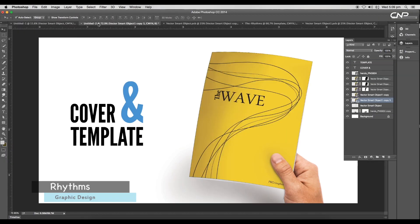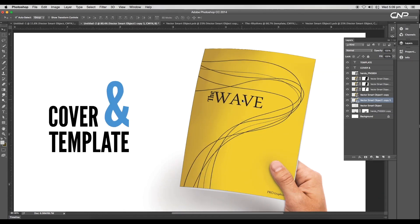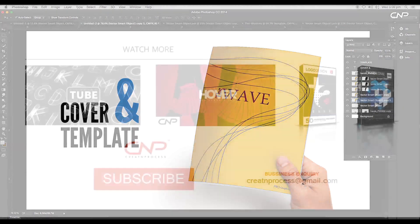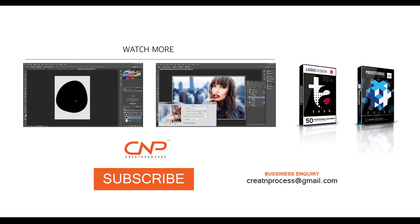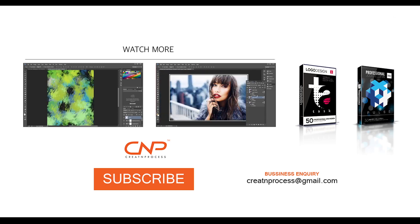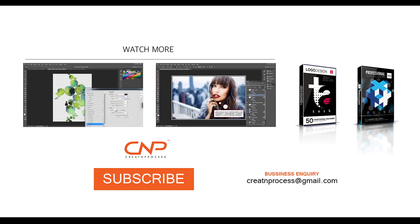Finally, we have completed designing a rhythm cover with a customizable template. I hope you enjoyed the tutorial. Don't forget to check out the next tutorial coming up. And if you want more updates on designing, don't forget to like, share, and subscribe this channel. Thank you.